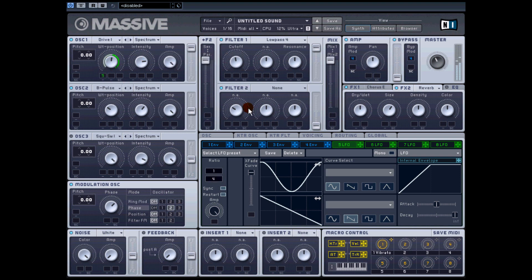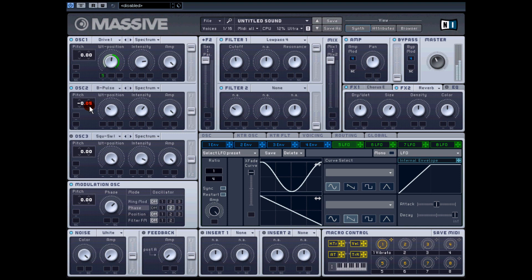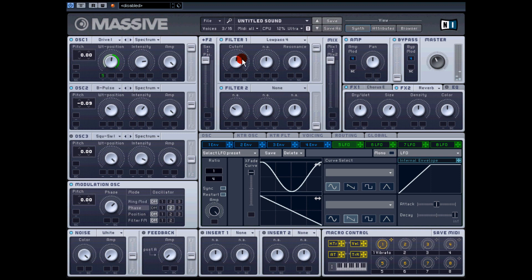That's just to give it a little bit of movement. You could push the second oscillator down a little just to give it a little bit. So yeah, I'm pretty happy with that.